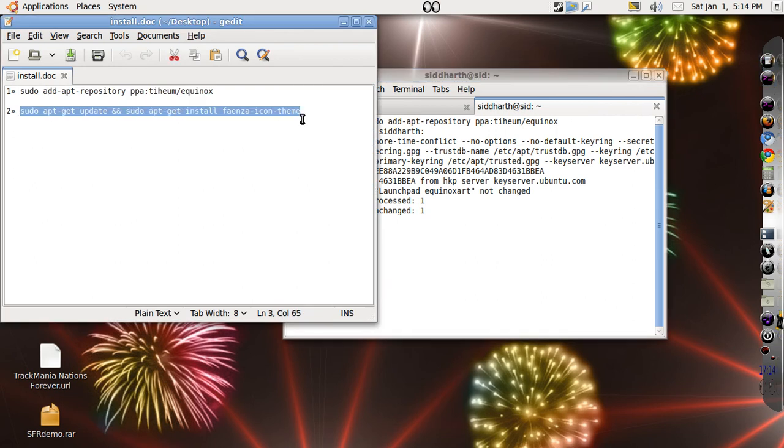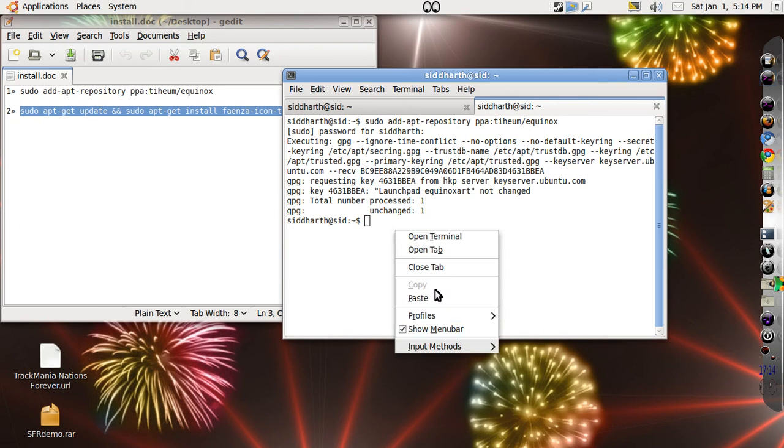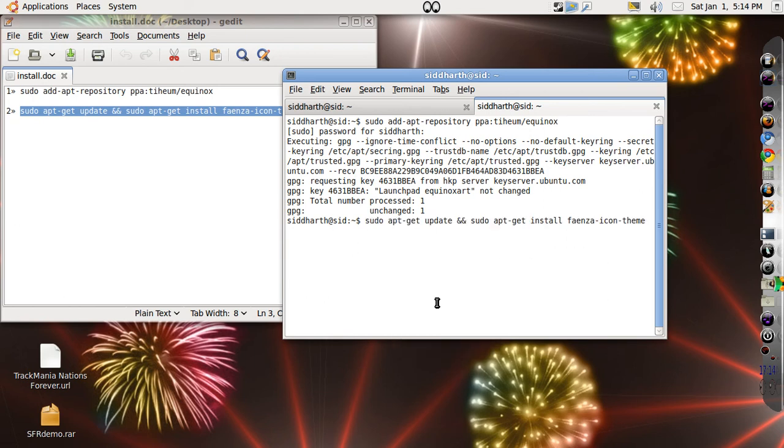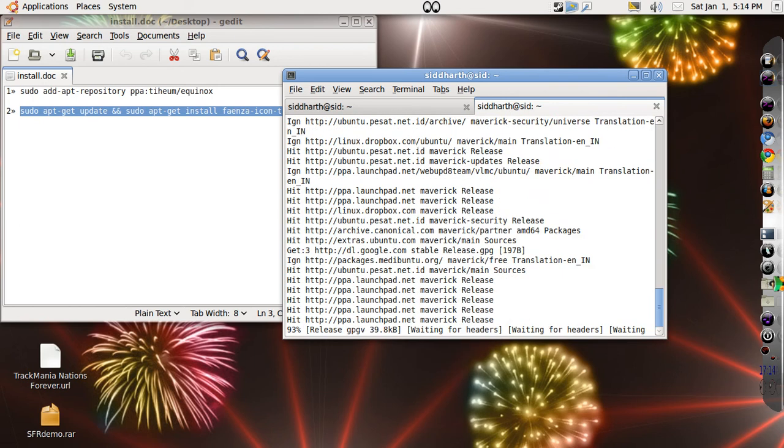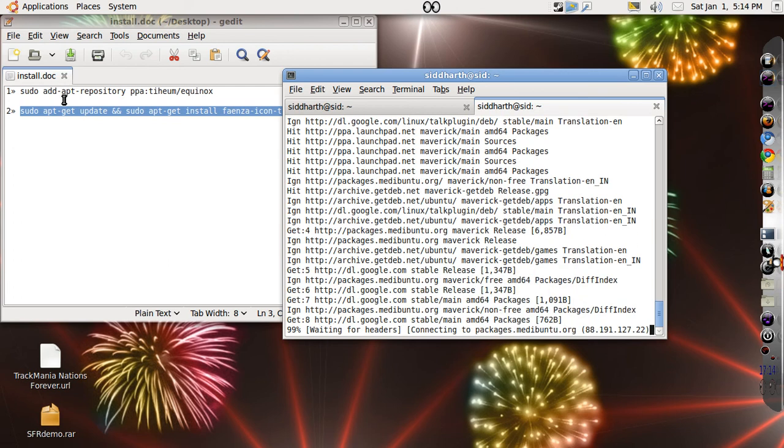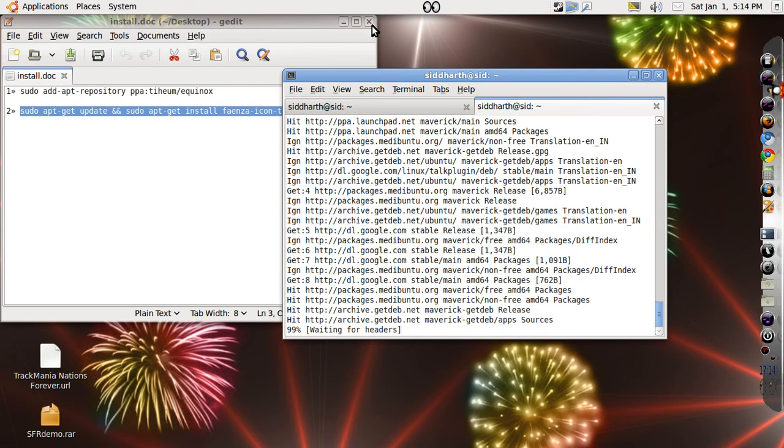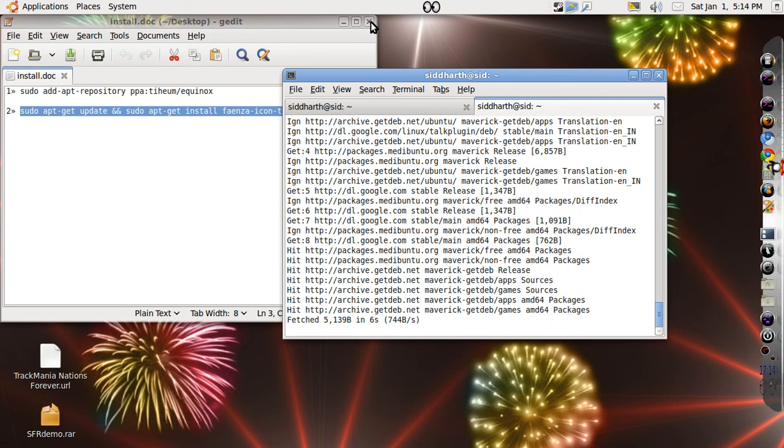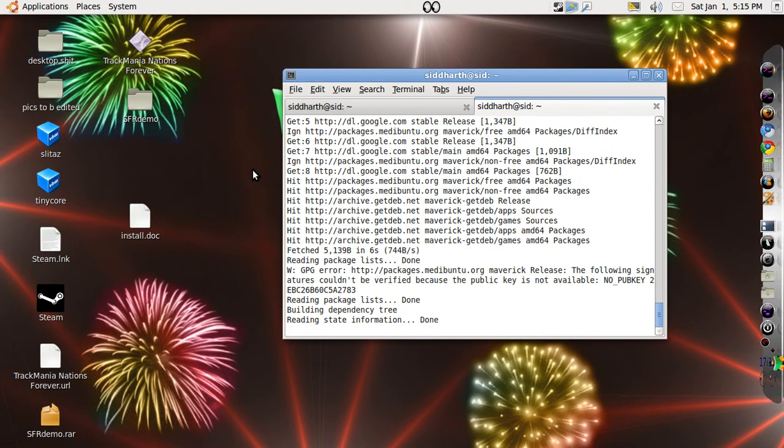Hit Ctrl+C again to copy the second line and paste it. It will update because that's the first command, and then install the Faenza icon themes.